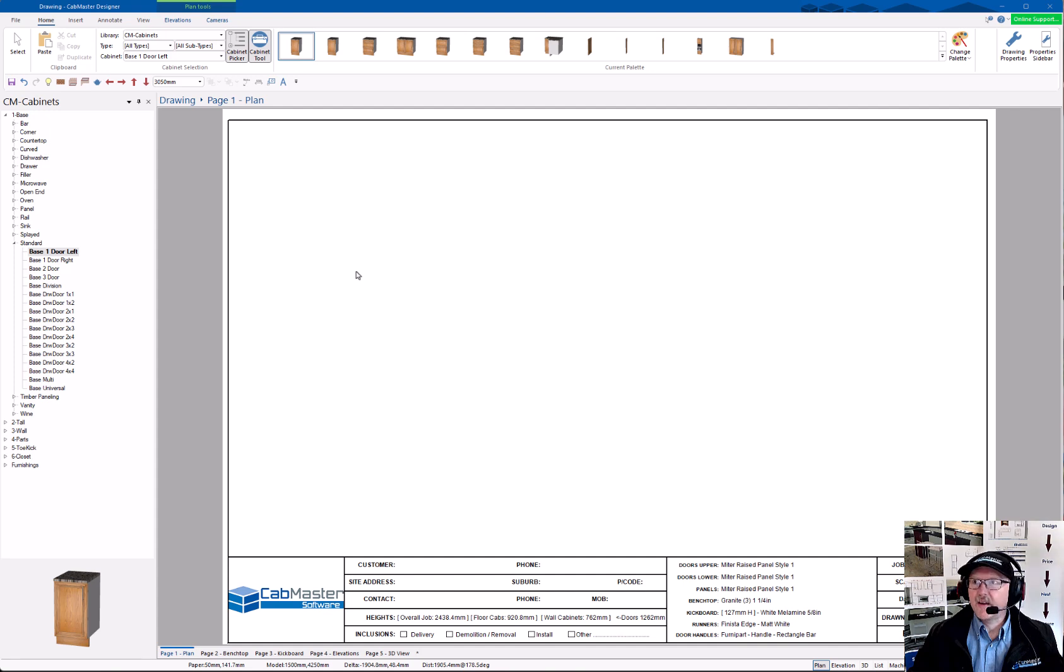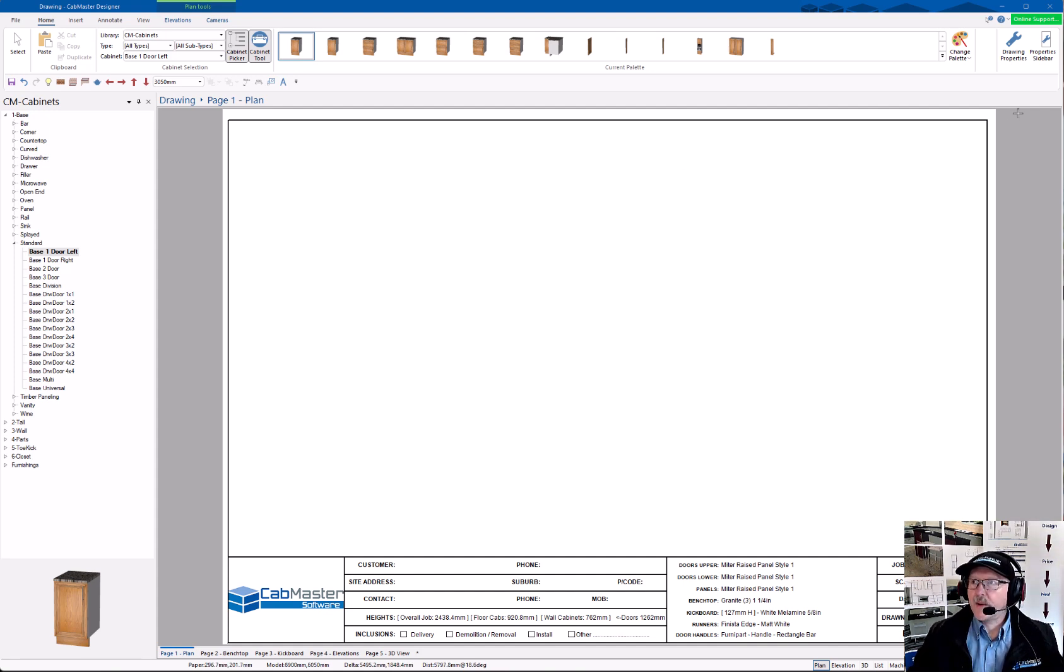Welcome to A Minute with Mike. Today, we're going to go through downloading from StoreMaster for new hardware tables.